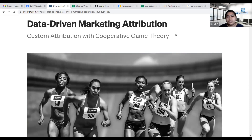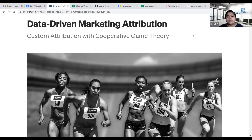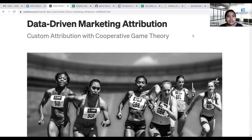In previous sessions we understood what marketing attribution is and different traditional ways, as well as data-driven ways to deal with marketing attribution. Today I will be talking about another way of doing marketing attribution that is based on cooperative game theory.